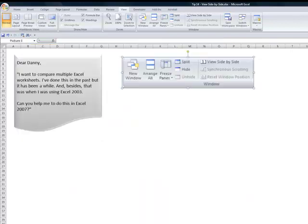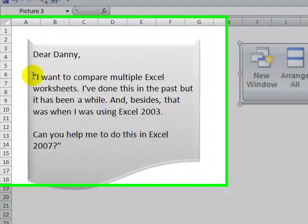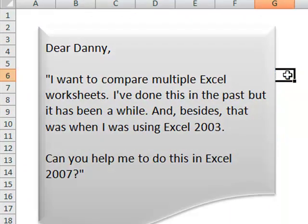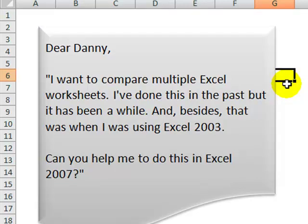Here's the letter. Dear Danny, I want to be able to compare multiple Excel worksheets. I've done this in the past, but it's been a while. And besides, that was when I was using Excel 2003.